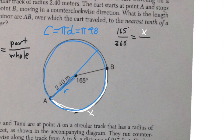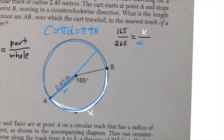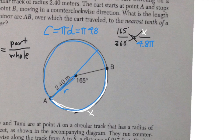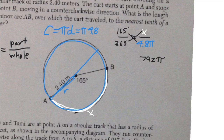The circumference comes out to about 15, but instead of writing 15 I'll write 4.8π to keep an exact answer. Now I cross multiply: 4.8π times 165 gives 792π on one side, and x times 360 gives 360x on the other side.